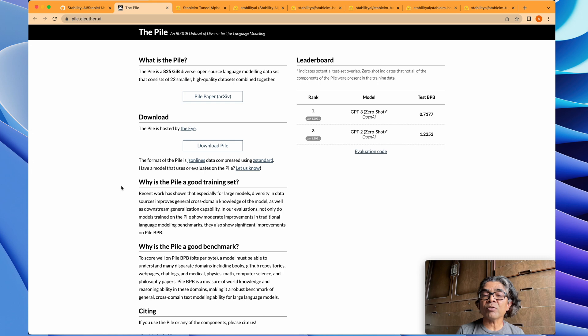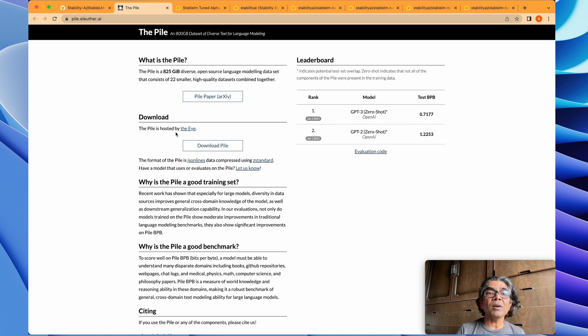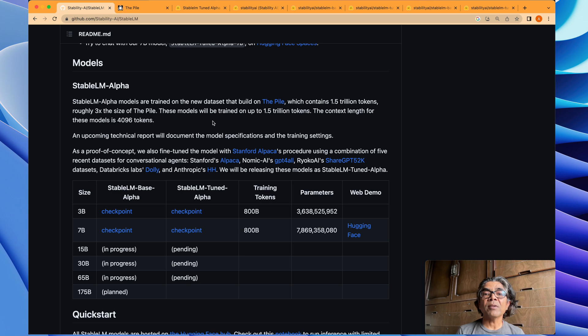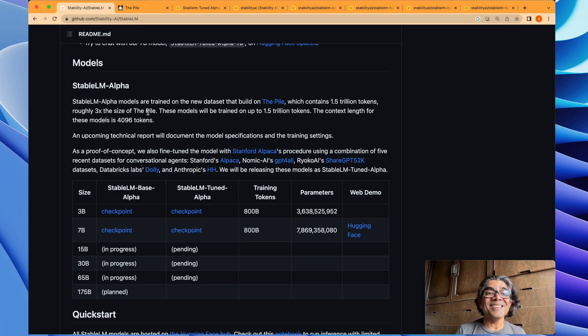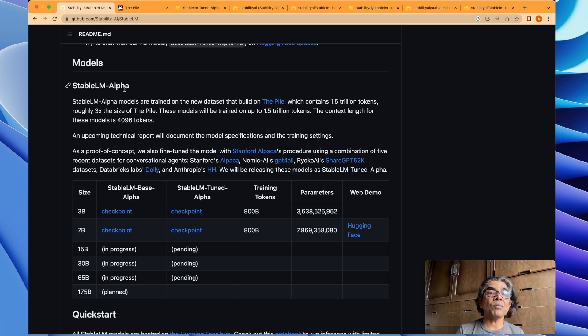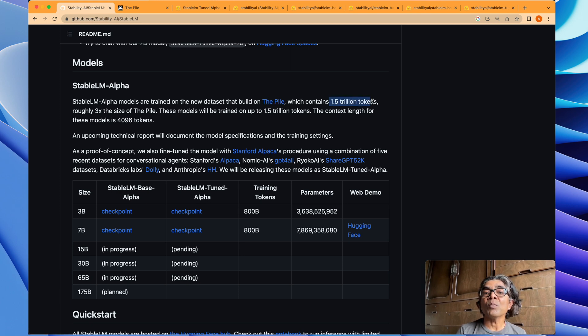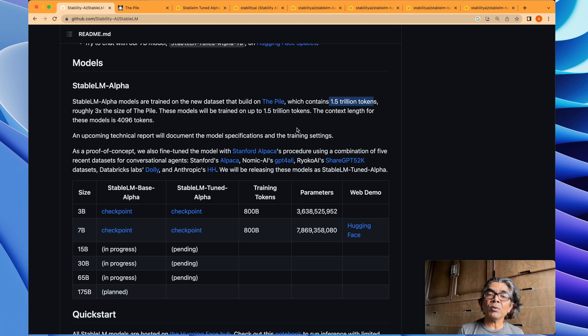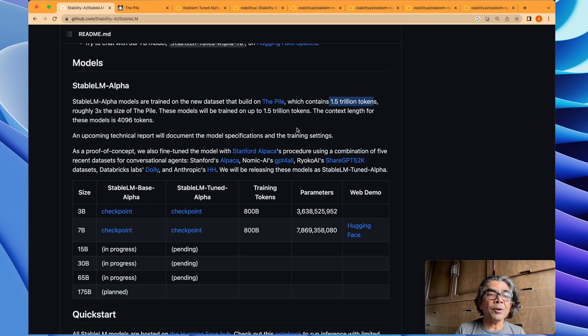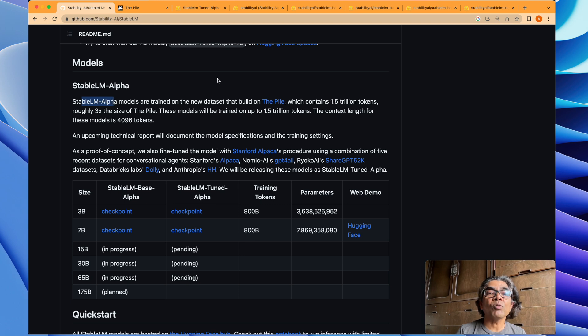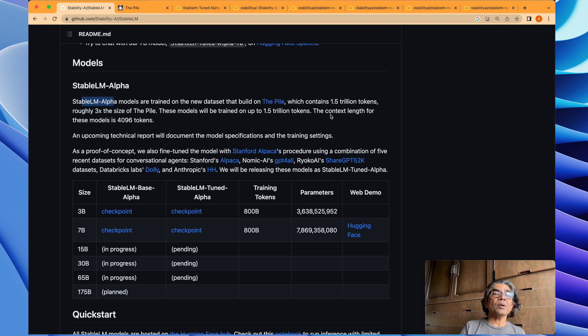Second, you will see that the Stable LM Alpha model is actually using this and it has about 1.5 trillion tokens. We already know that about three characters roughly create a token. So the Stable LM Alpha is actually using The Pile, but it's a newer dataset.